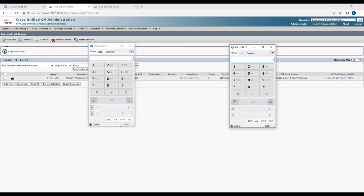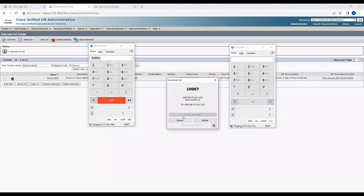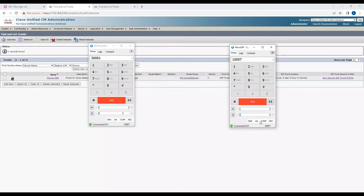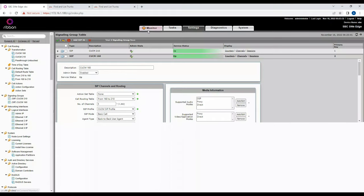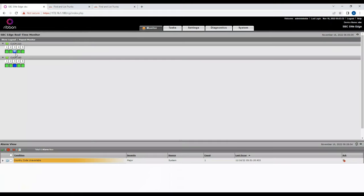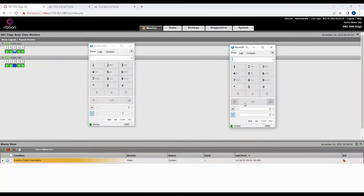Let's test the calls. I'll dial from extension 1007 to 3001 — the call goes through successfully. You can see the channel being used in the Ribbon SBC monitor; once I hang up, the channel is freed. Then I make a call from 3001 back to 1007, and that also works fine.